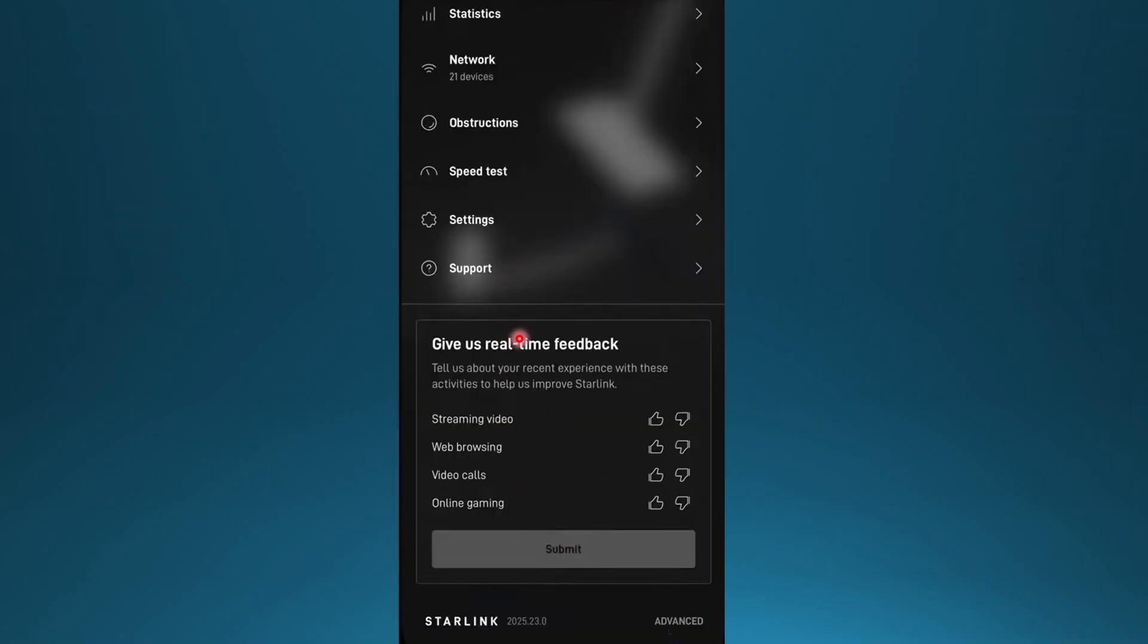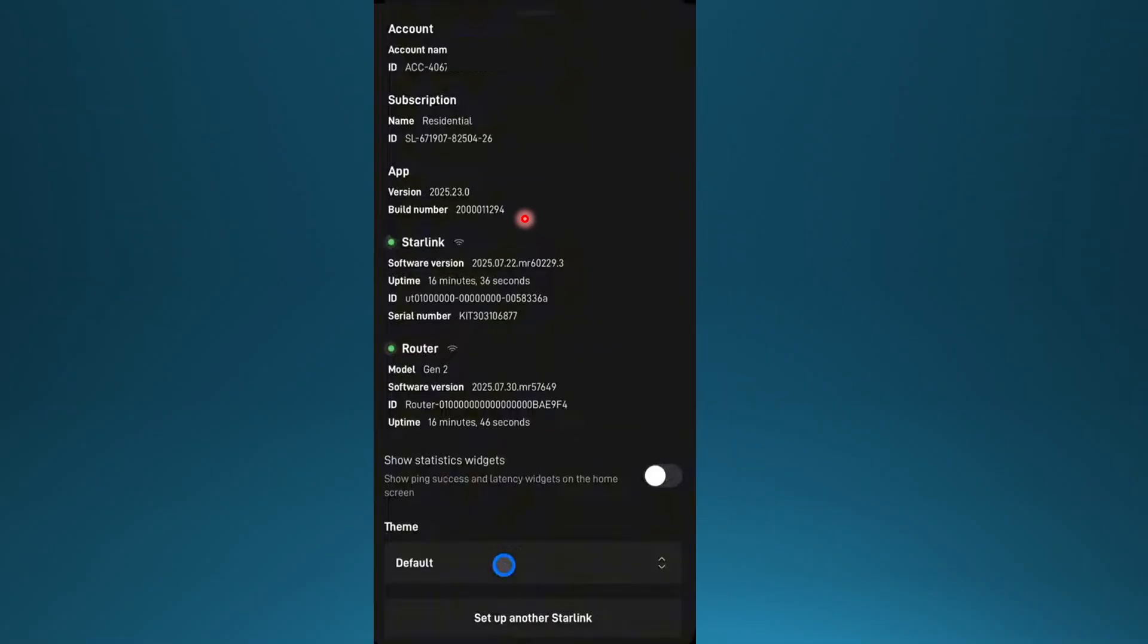And if you go to your settings, let's say for your account, you can click here, set up another Starlink, right here.